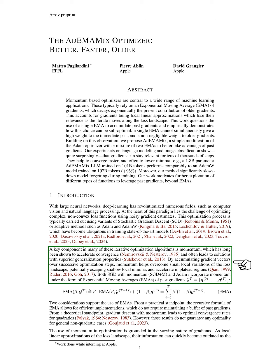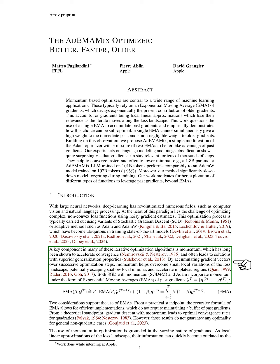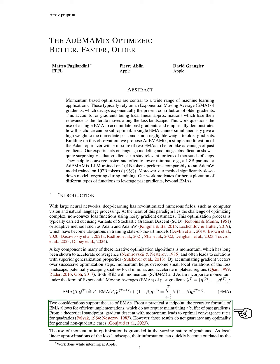Momentum is a crucial element in many of these optimization algorithms, as it has been shown to speed up convergence and improve generalization. By accumulating gradient vectors over multiple steps, momentum helps navigate small fluctuations in the loss landscape, allowing us to escape shallow local minima and move faster in flat regions. Both SGD with momentum and ADAM utilize exponential moving averages (EMMAs) of past gradients. From a practical perspective, EMMAs allow for efficient implementation without needing to store all past gradients.